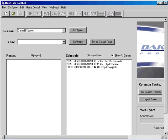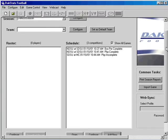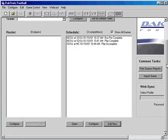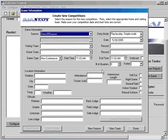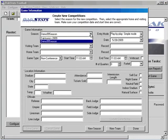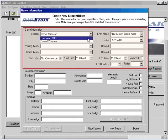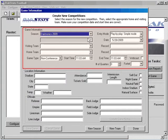The next step is to schedule a game by clicking on the Add New button under the Schedule area. Select the season and continue to fill in the appropriate information for that game.